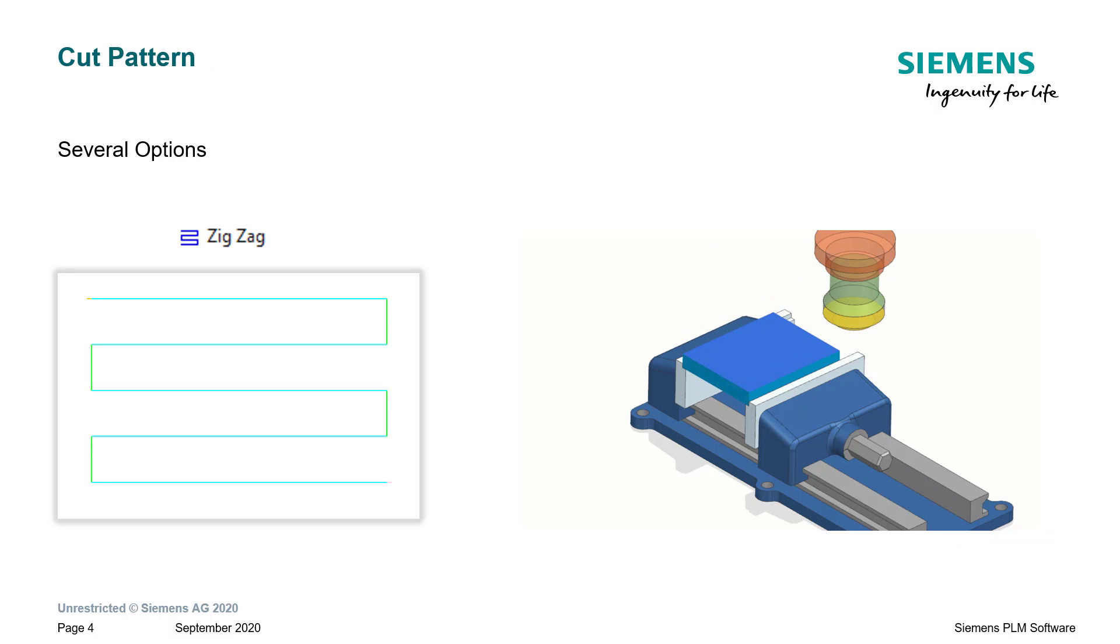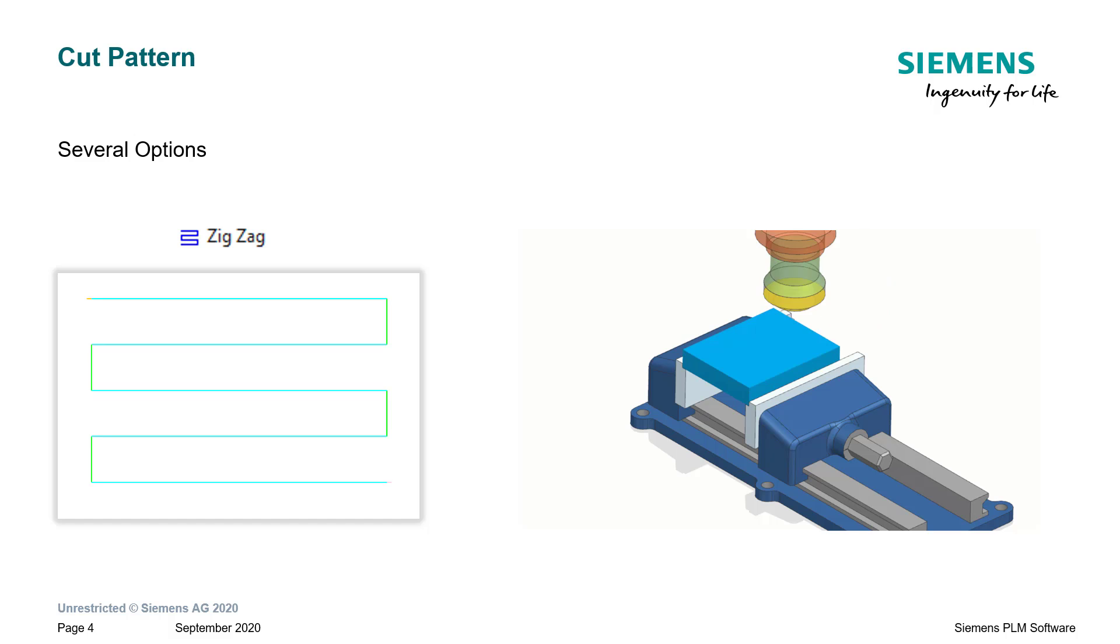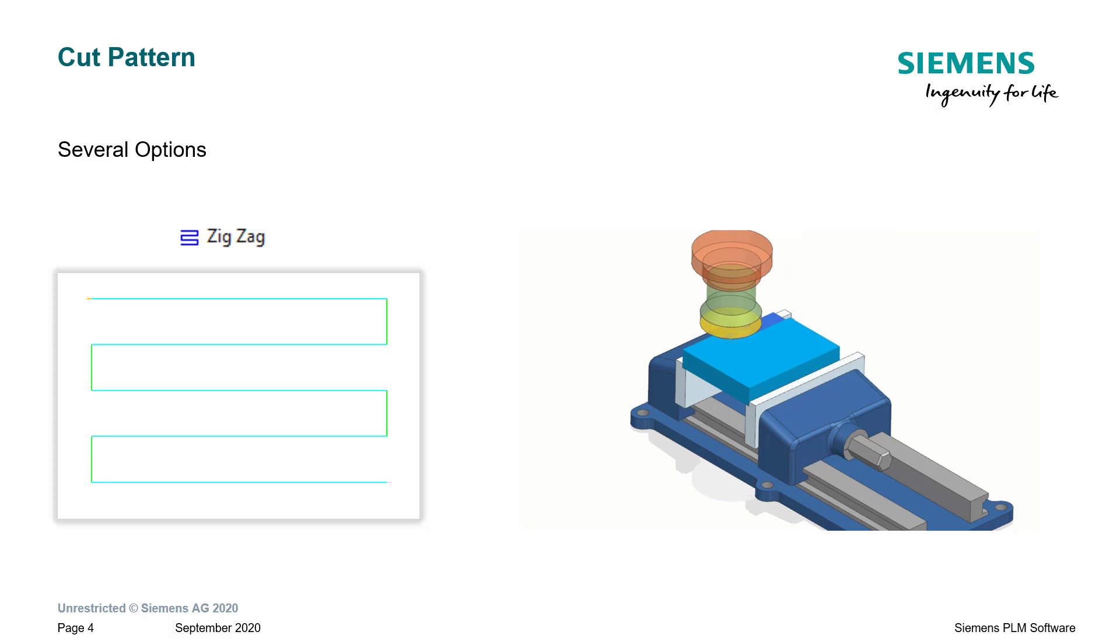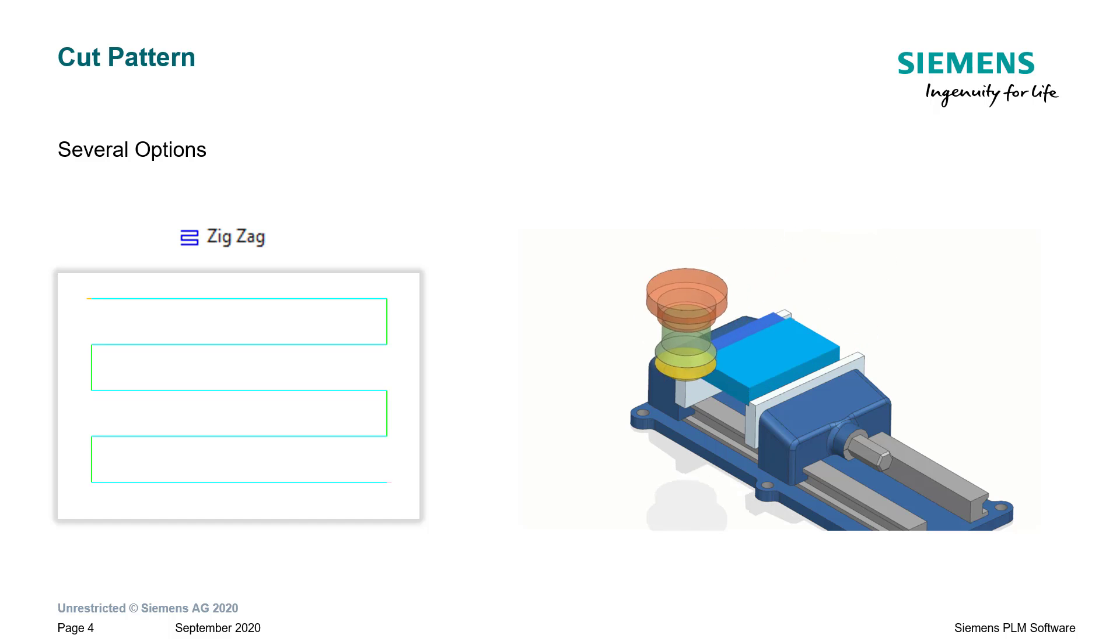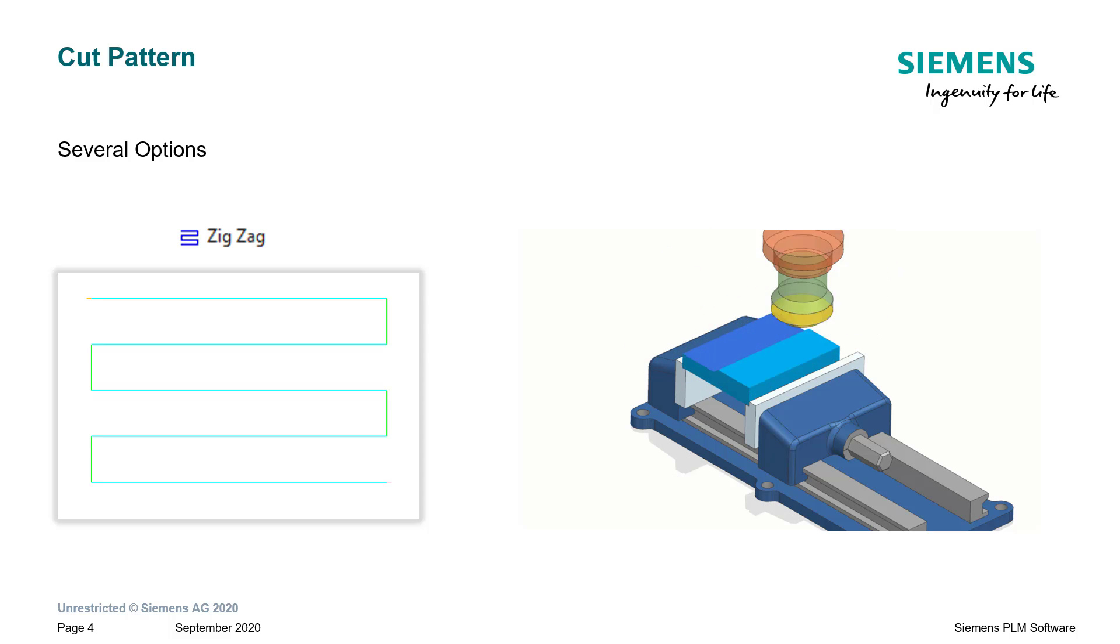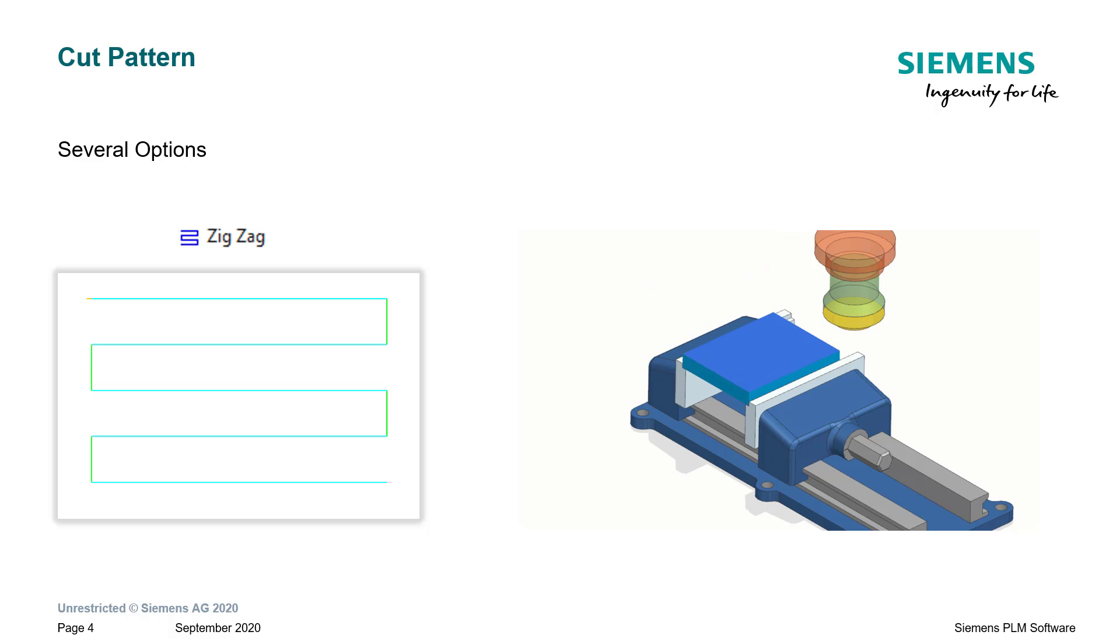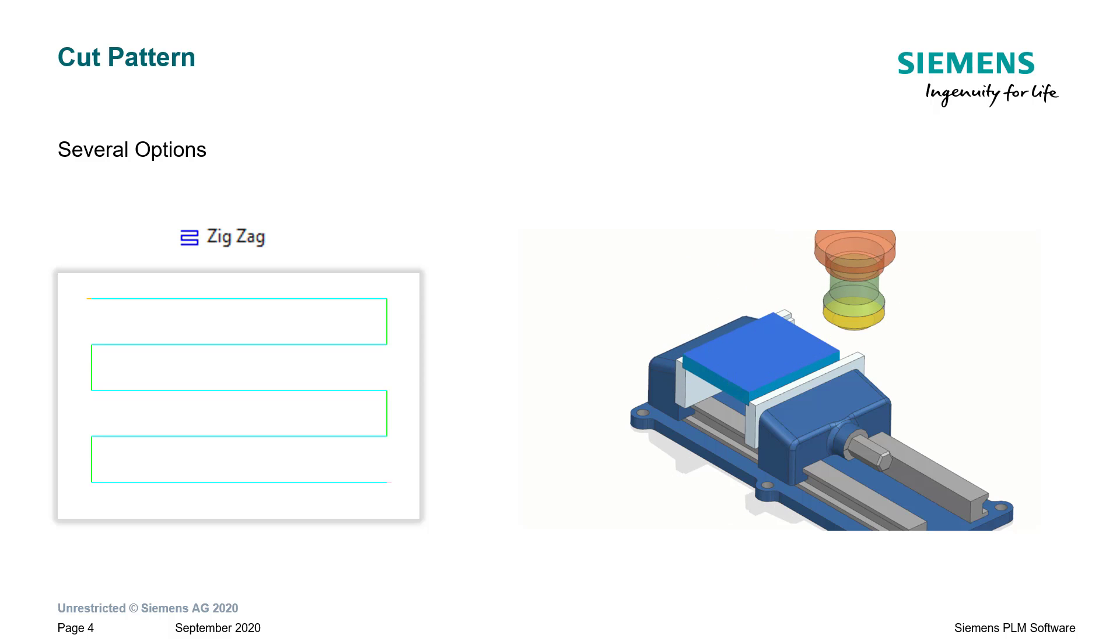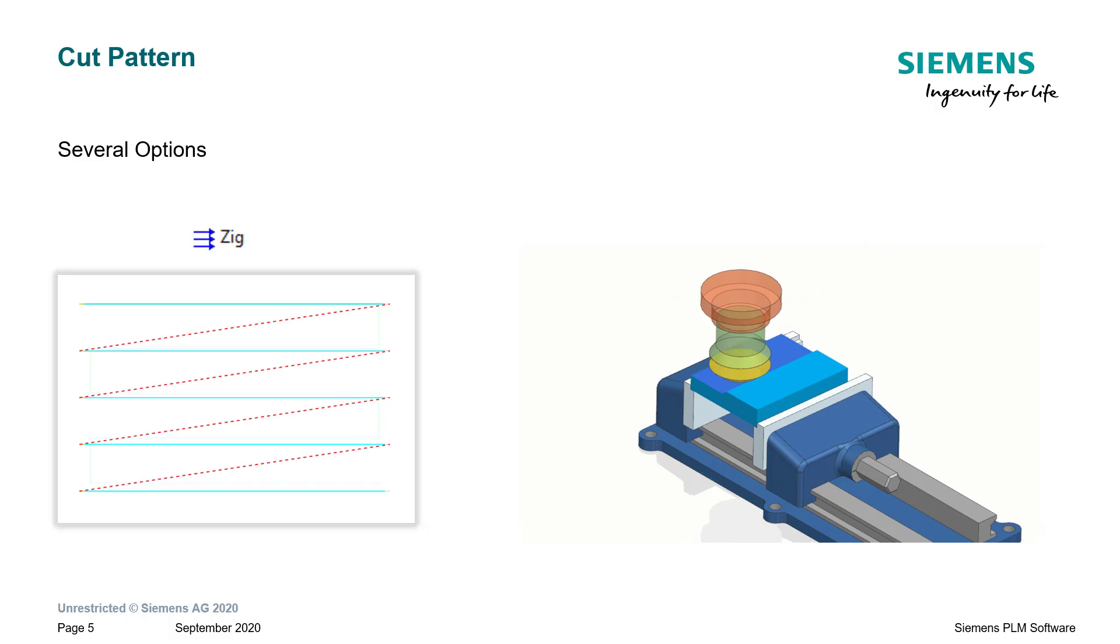The zigzag cut pattern, as the name implies, zigzags back and forth removing material as it goes. On the plus side, it's very efficient and very quick. On the downside, the tool spends half the time climb milling and then half the time conventional milling, and there is a difference between the two. Some materials, zigzag milling is fine. Other materials you typically don't want to do zigzag milling, or in certain cases maybe the fixture won't allow a certain type of milling. This is the zigzag cut pattern, fairly typical.